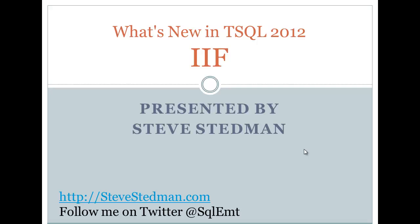Hey everybody, Steve Steadman here. Today I'm going to cover one of the new features in SQL 2012, the IIF statement.